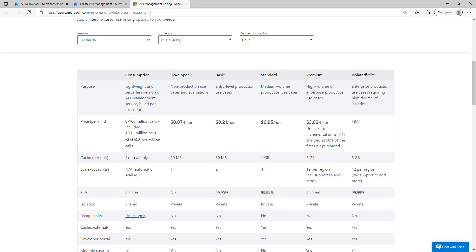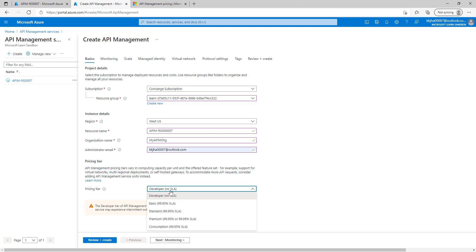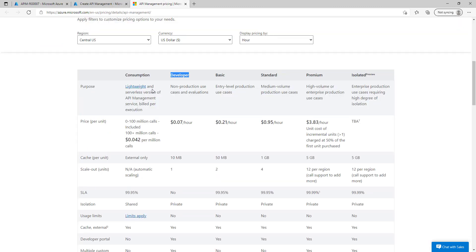The developer tier can be used for non-production environments. In the pricing tier, we have different options. I will choose the developer edition. We will not have any SLA here. If we go to the basic tier, we will get 99.95% SLA. For standard, premium, and consumption, we have different SLA levels. If you want to understand the complete pricing tier, you can visit the documentation URL.